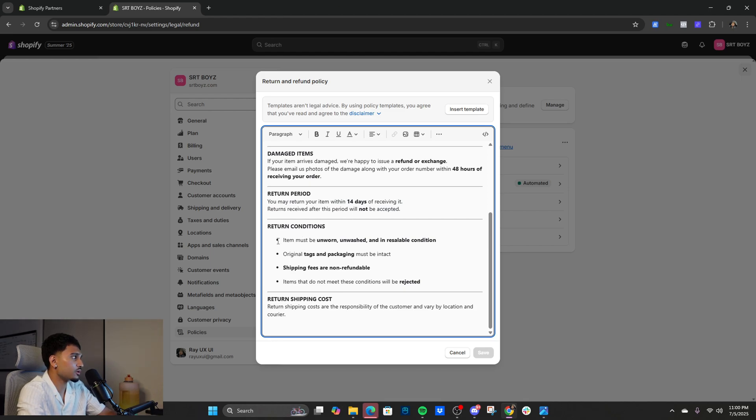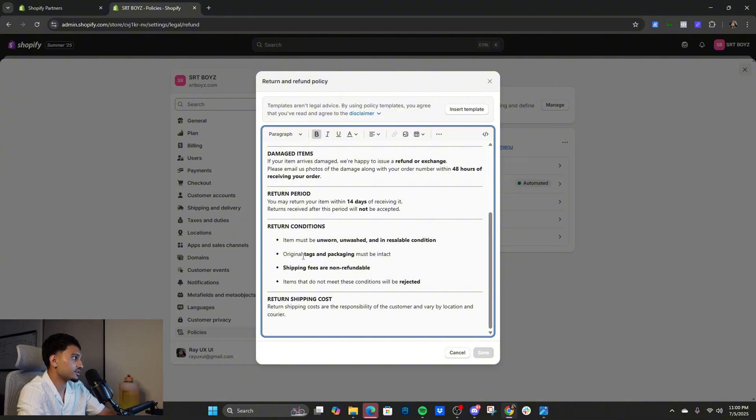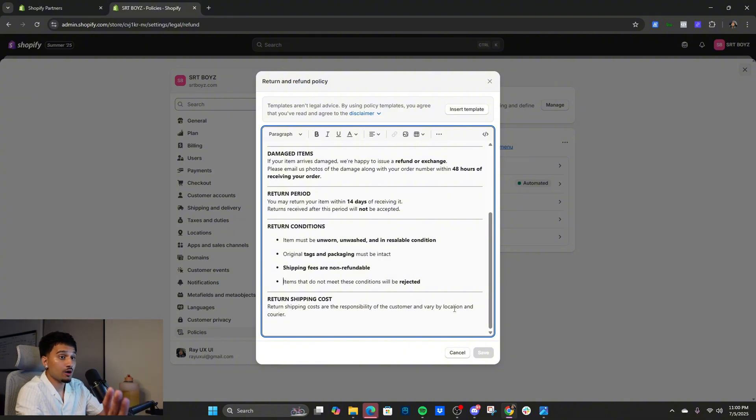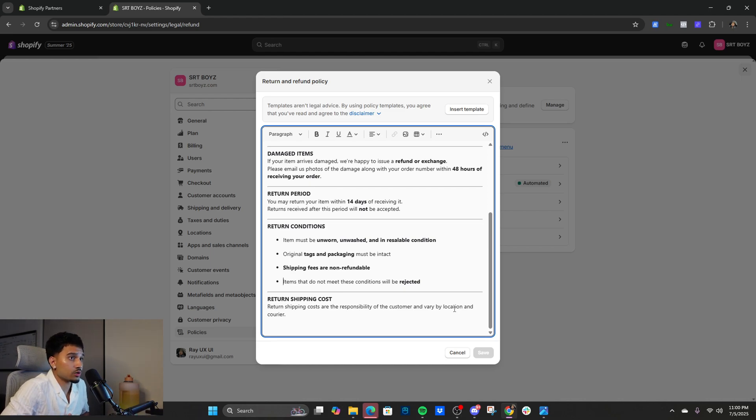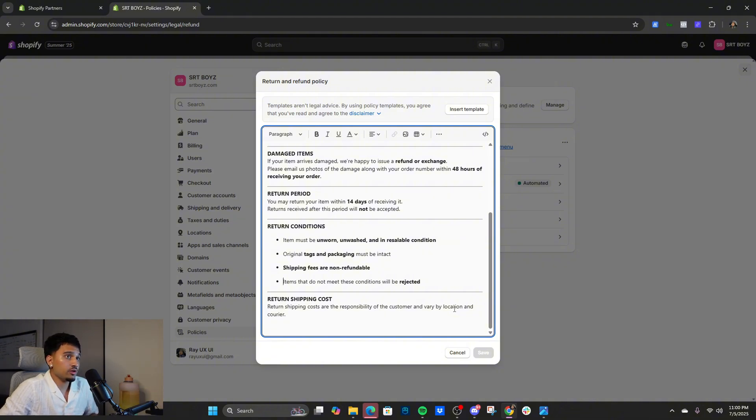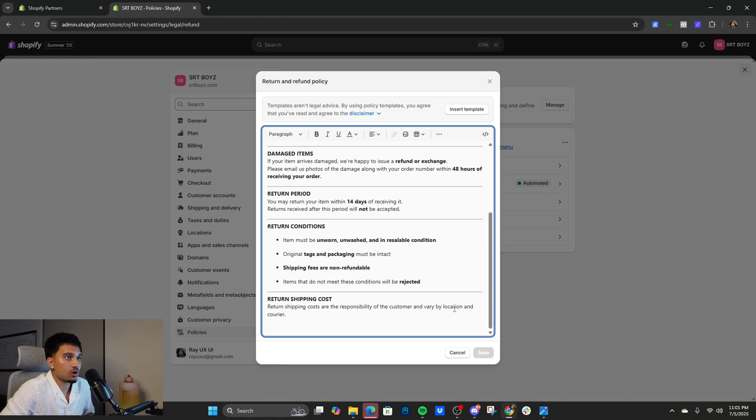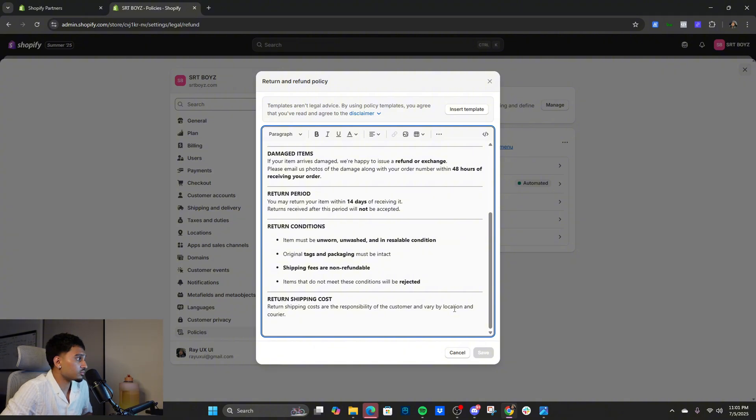That gives us 14 days, however the condition is unworn, unwashed, and in resellable condition. Tags and packaging must be intact. Shipping fees are non-refundable. Now this is a pretty cooked policy but you want to use this policy when you're a beginning brand owner until you get to like the 40, 50k mark and your LTV is going up, then you use a proper policy. However this brand just did one drop right now, we're not trying to get cooked so playing it safe.